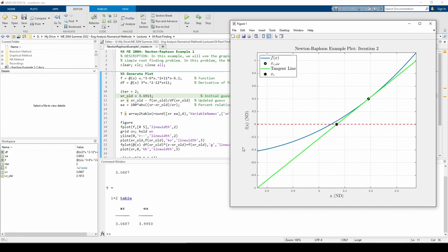The plot shows a gradual improvement of the root estimate. The estimate keeps inching closer and closer to the actual root around x equals 3, and the percent relative error is rapidly decreasing. I'll tabulate these values and move on to the last iteration.